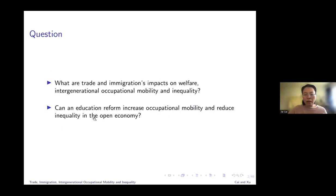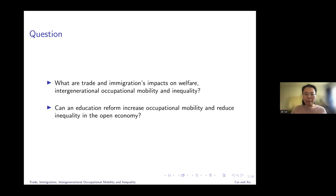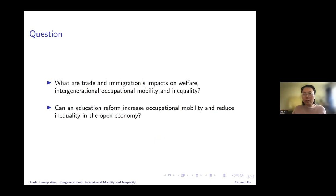However, there are other factors such as skill transmission between generations. For example, if my father is a worker in a steel company, maybe I learned something from him so I'm more likely to stay in the same occupation. Within the same framework, when we do counterfactual analysis we can study which is more effective — reducing the immigration barrier or reforming the education system so that all kids from different family backgrounds learn the same skill distribution.